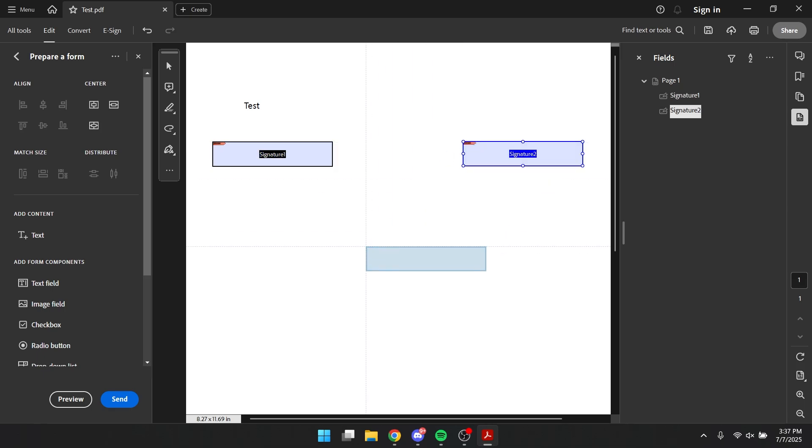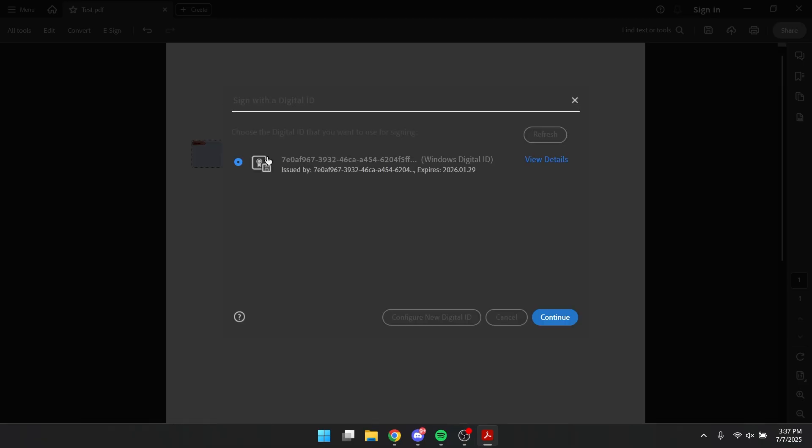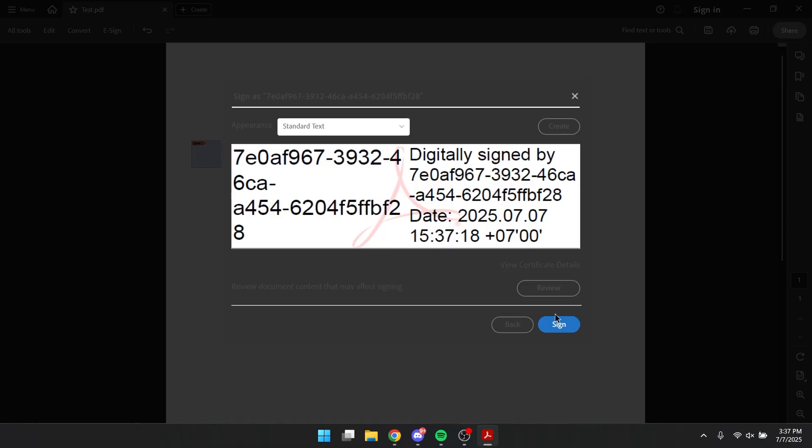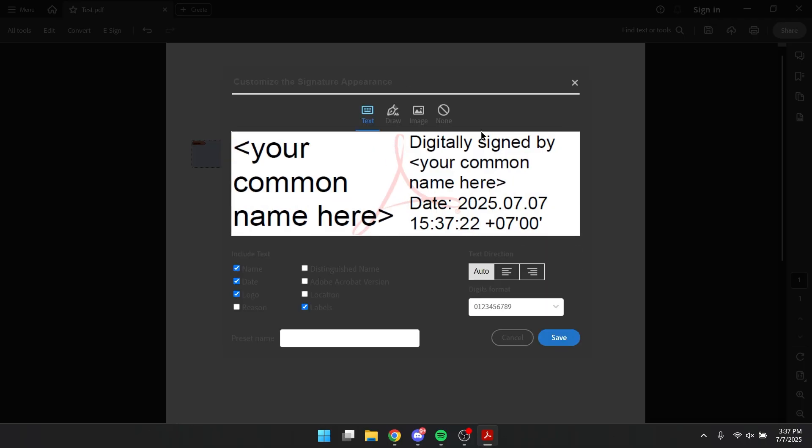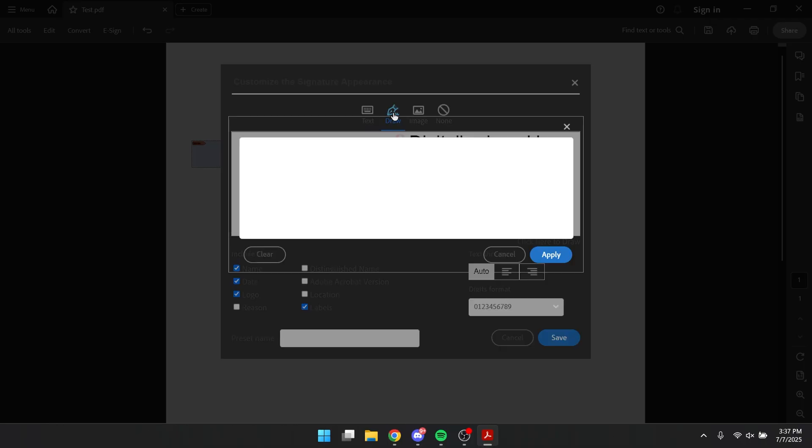Alright, now you can close this and you want to click on this, you want to click continue and then you can actually just click create right here and I'm going to draw my signature, for example.